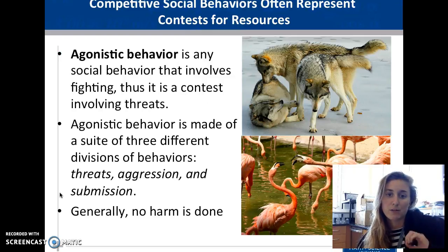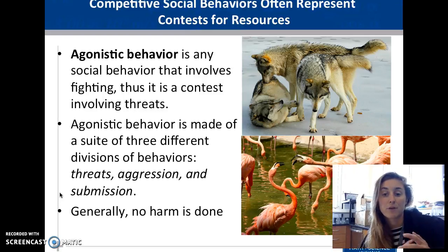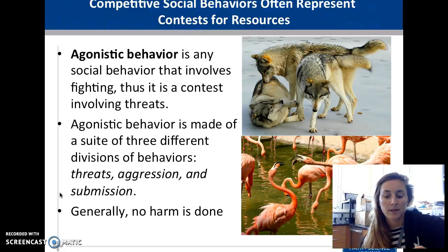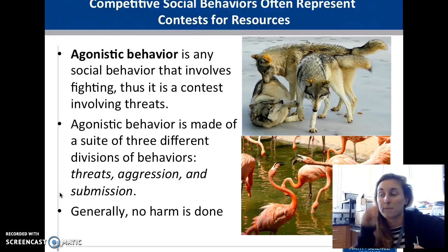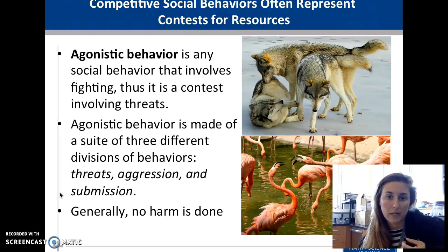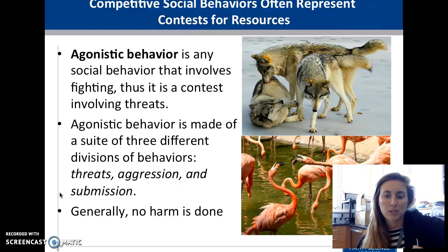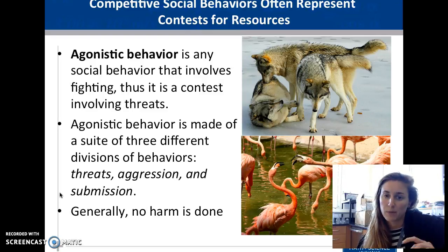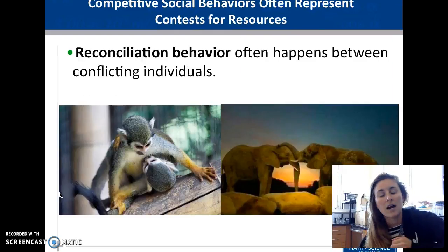Agonistic behaviors are social behaviors that involve fighting — a contest involving threats. We usually see posturing and threatening behaviors before an actual fight. There are three phases: threats, aggression, and submission. Generally there's no harm if organisms are within a pack; it's just for dominance. For example, male stallions overseeing a herd may physically challenge horses trying to join, but often it's just jockeying for dominance to establish a hierarchy within the group.